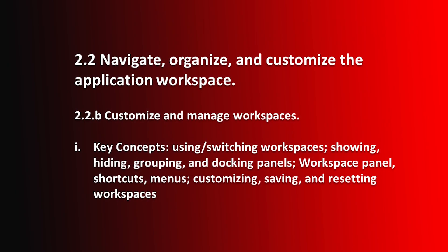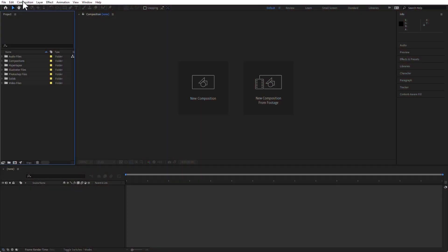I'd like to continue talking about Objective 2.2b, which is Workspace Panel, which we already talked about, and of course, Shortcuts, as in Keyboard Shortcuts.